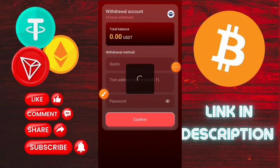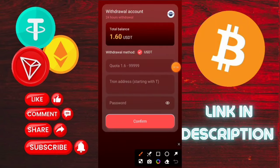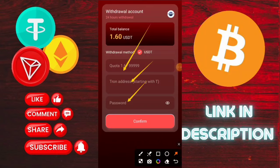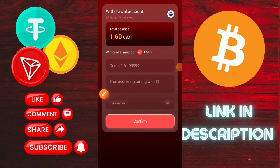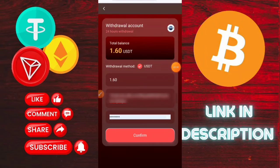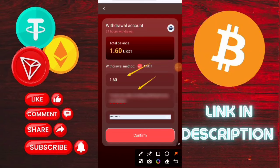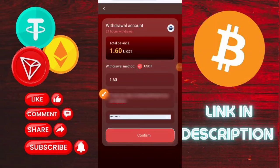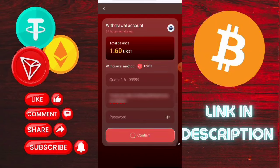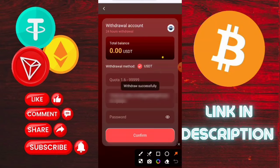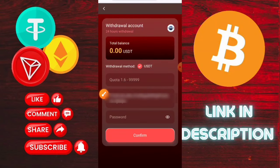Now I will show you how to withdraw the money. It's very simple — enter your address, then do phone confirmation. Here you can see my address entered, then phone confirmation. After confirmation, it is submitted successfully.